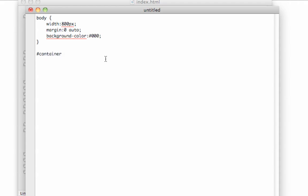We're setting the position to relative. The reason we're doing this is so that this gets placed centrally in the page.